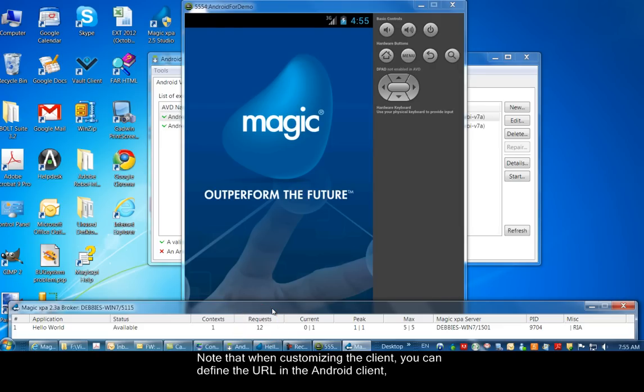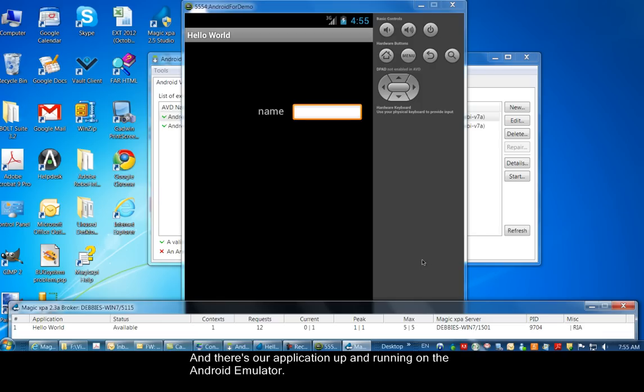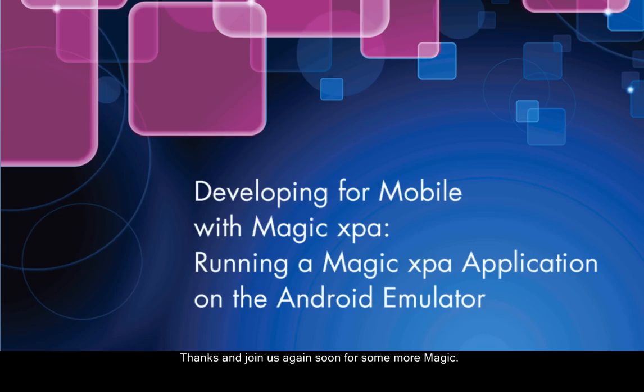Note that when customizing the client, you can define the URL in the Android client. So your users will not need to see the dialog box that we saw on the previous screen. And there's our application up and running on the Android emulator.